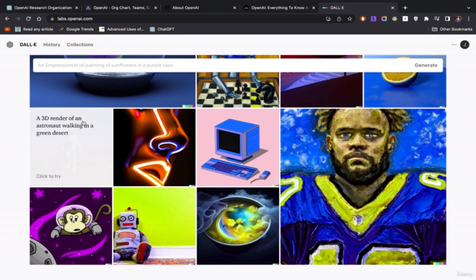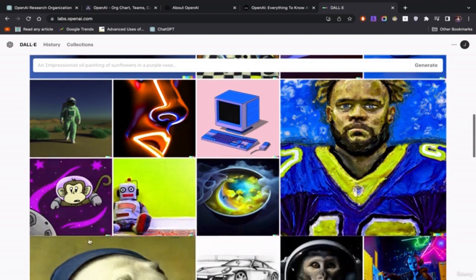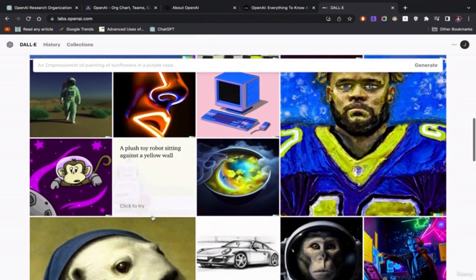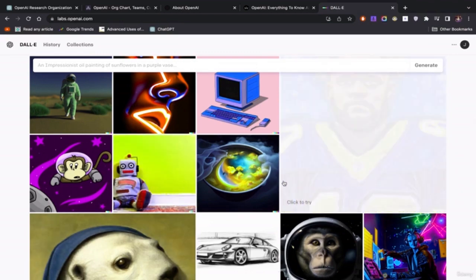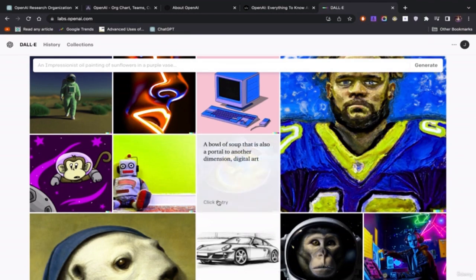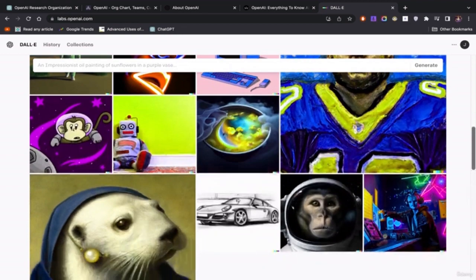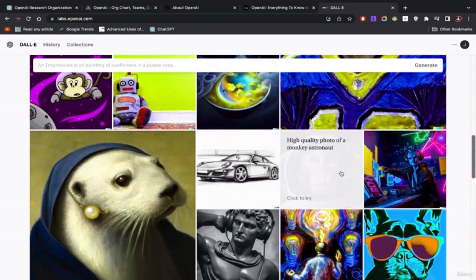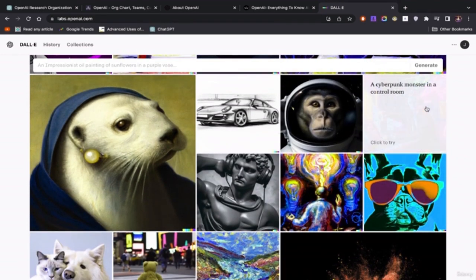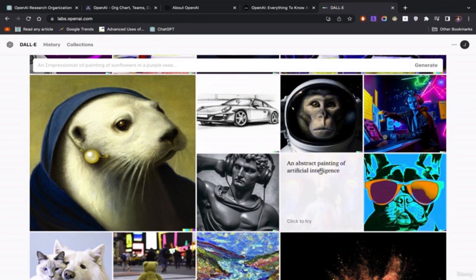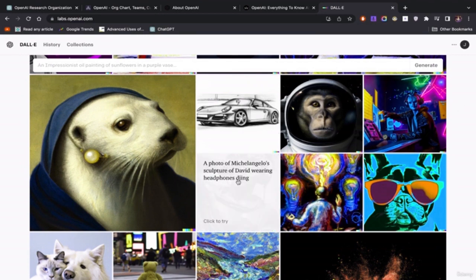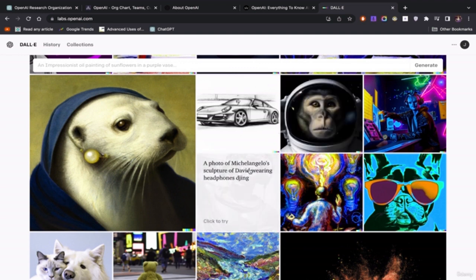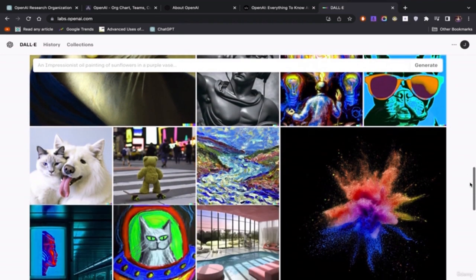And then when ChatGPT came out, my mind was blown, simply put. So this one, a 3D render of an astronaut walking in a green desert, still amazing. A plush toy robot sitting against a wall, a yellow wall. Keep in mind, these images do not exist. So I just want you to, as you see these images, understand they don't exist anywhere but now until you create it. Like, never existed before a photo of Michelangelo Sculptor wearing a David, of David wearing headphones, DJing. These images do not exist.